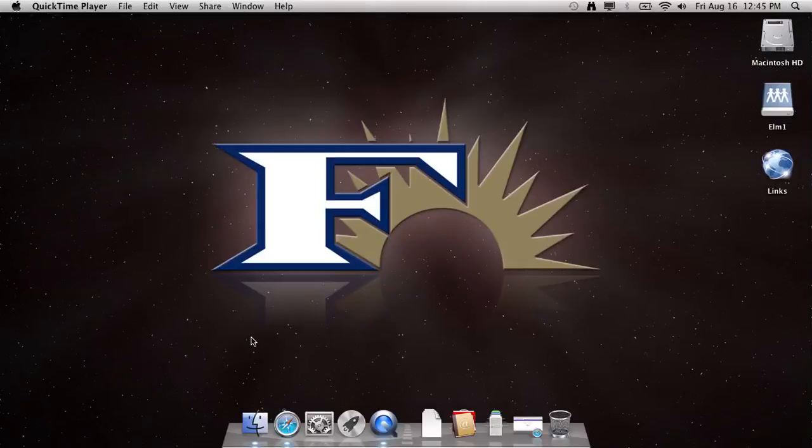If you are unsure where to search for a book, you can always start on the computer. When you come to the computer, your screen might look like this.